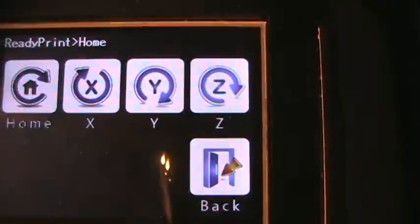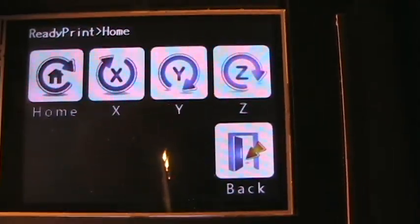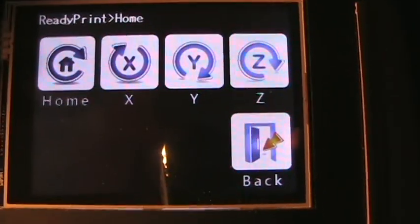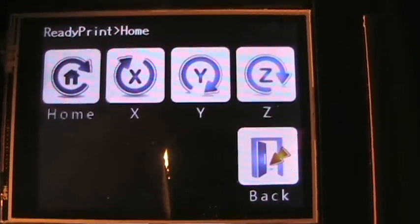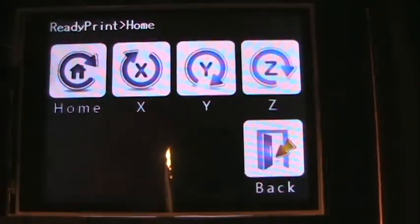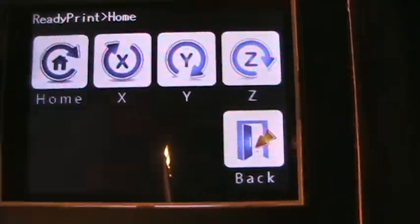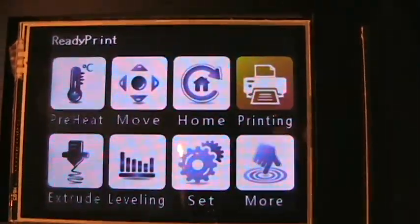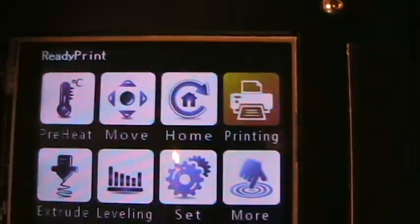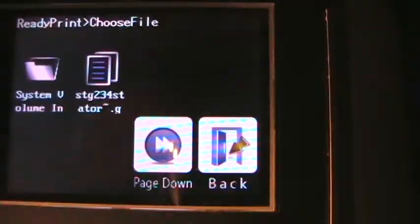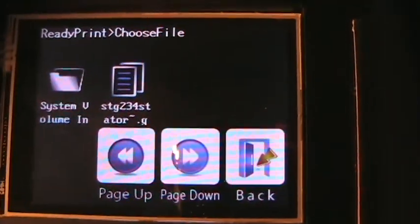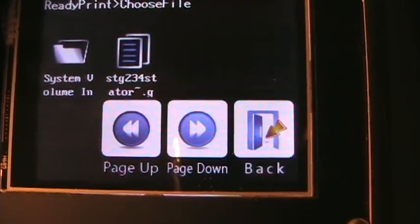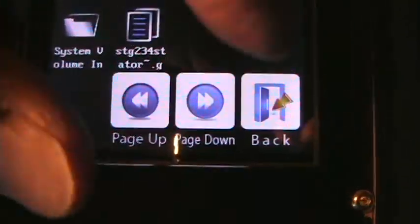Home is to send the printing head home, or you can do it by each one of the axes. And then the printing is go and get the file and print.